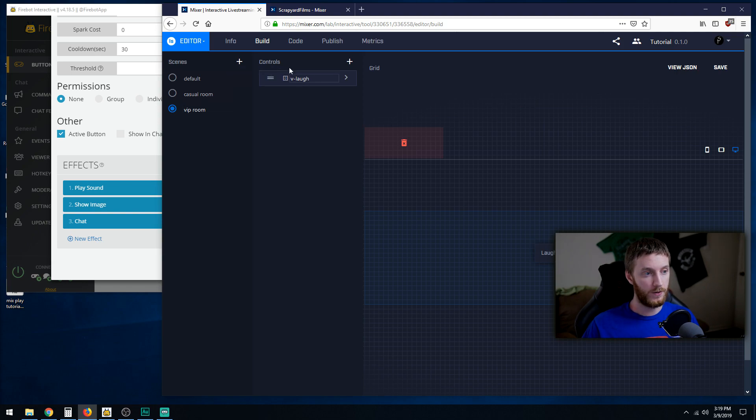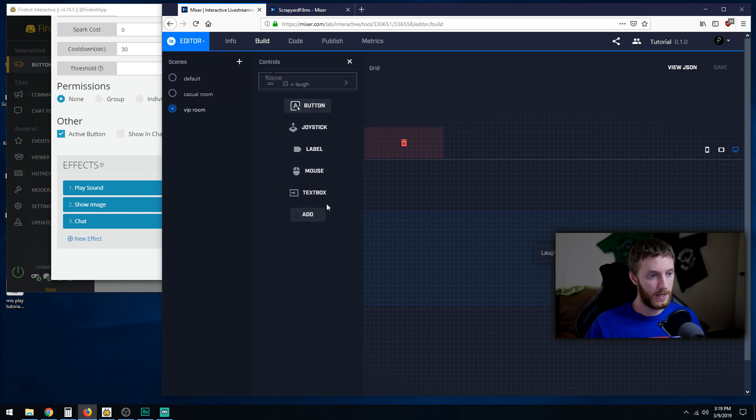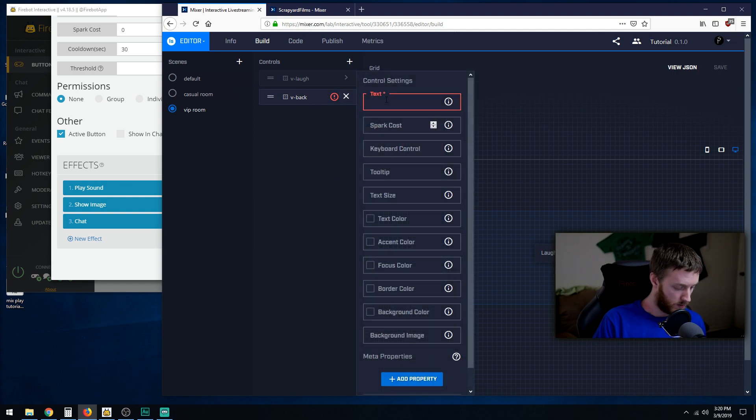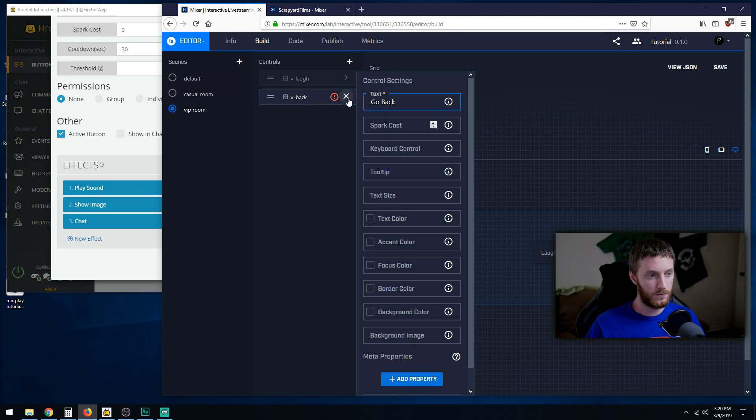VIP room, we're going to make another button, call it v-back. Add. We're going to call it go back.